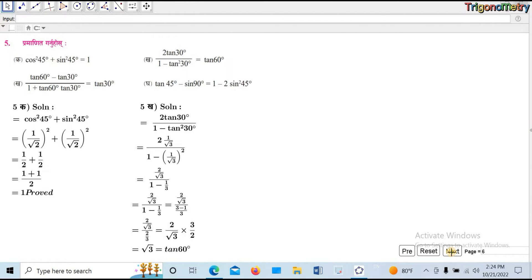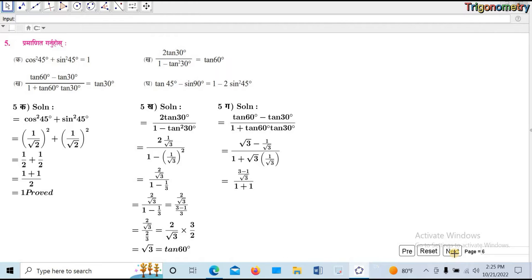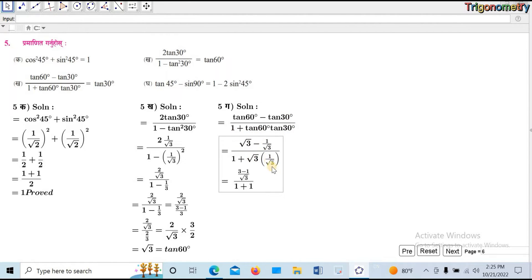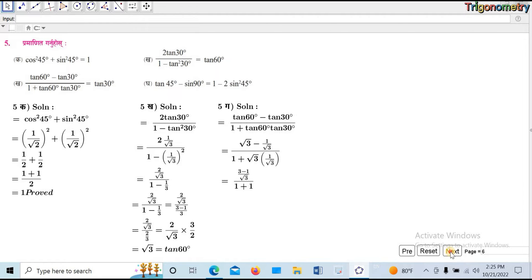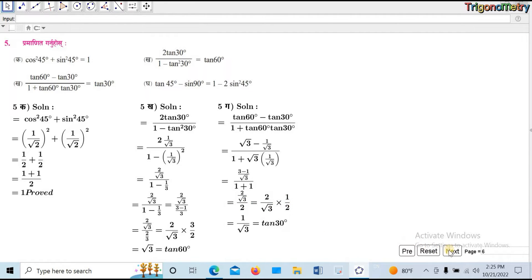Question number: evaluate tan 60 minus tan 30, divided by 1 plus tan 60. Calculate the value. Solution: root 3 minus 1 by root 3, and the result simplifies to root 3.